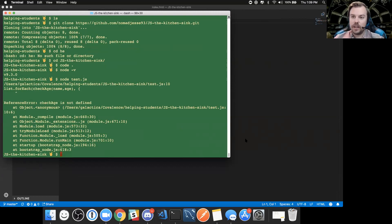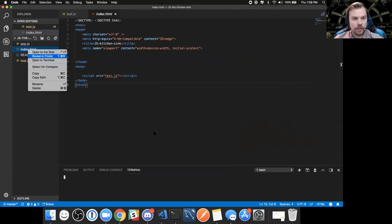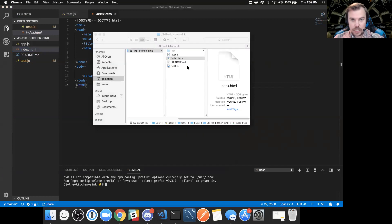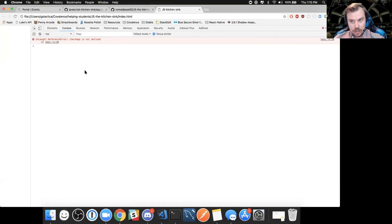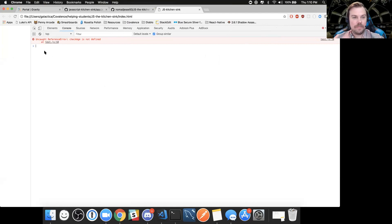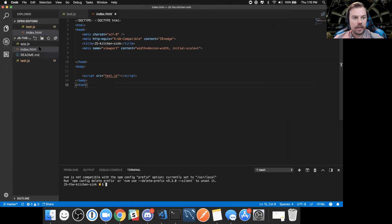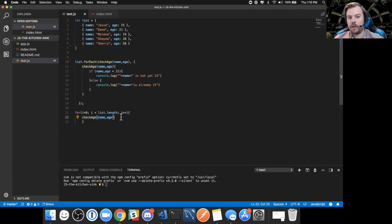We're going to mimic exactly what you're doing. We'll open up your index page, open up the developer tools, and make the console pretty much fill the screen. This is the area you've been working in. This one is saying 'checkAge is not defined', so going back to your test.js — it's saying it's not defined because right here where you're calling it in your for loop, you have a scope problem. Are you familiar with that term in JavaScript? Vaguely.